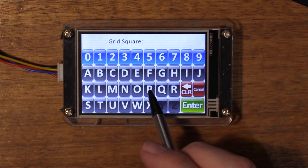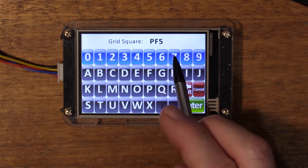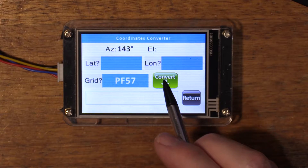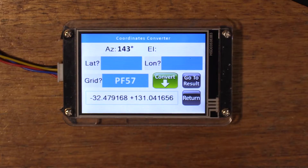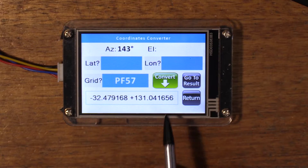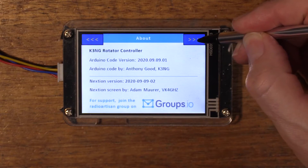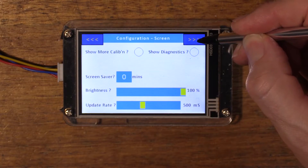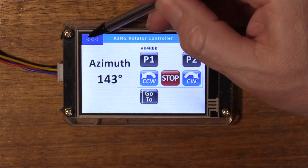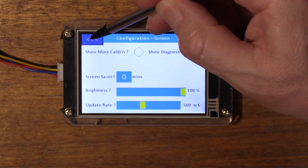Likewise if we enter a grid square — PF57 — and convert, that gives us the latitude and longitude. Top-left and top-right here are navigation buttons. This one simply cycles forward through your pages, and this one cycles in reverse.